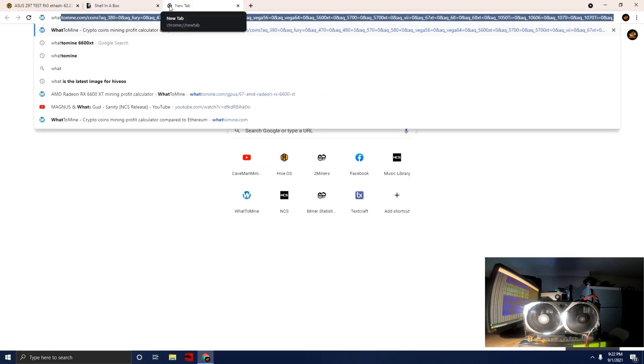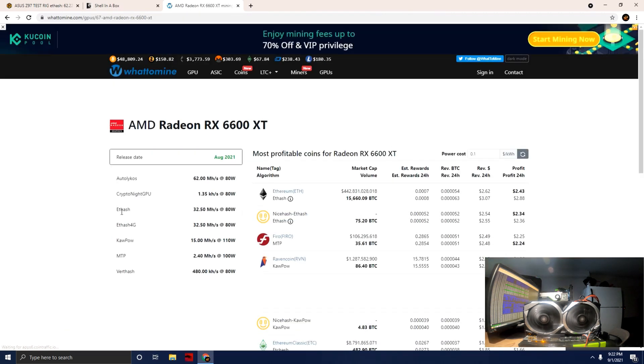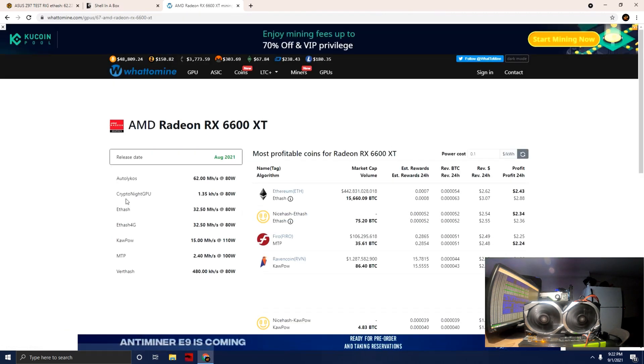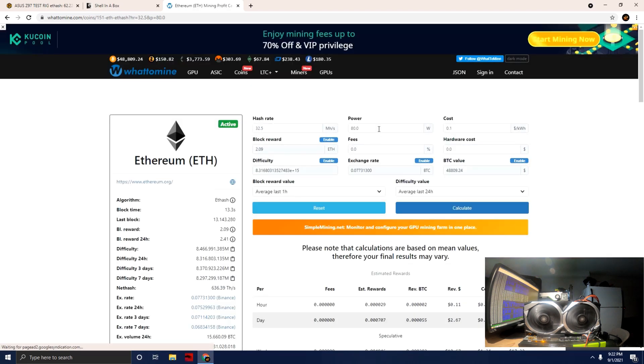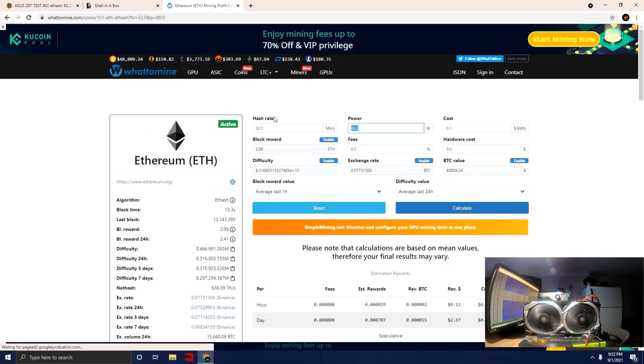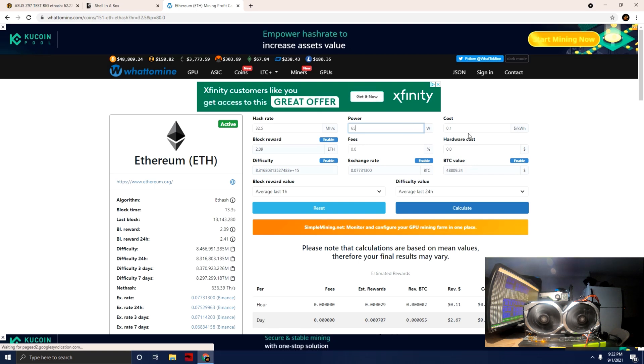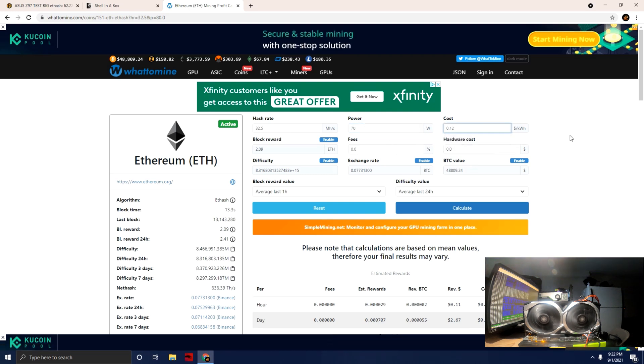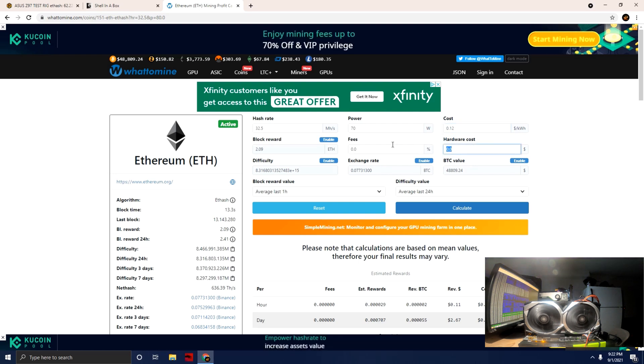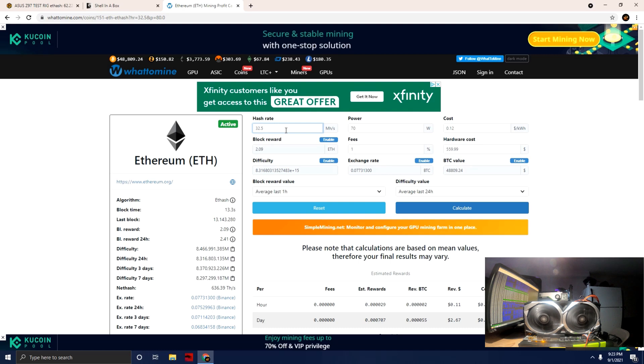We're going to tab over to WhatToMine and we're going to do the 6600 XT and we're going to go to Ethereum. We're going to estimate here, we'll just say like 65 watts, let's just say 70 right with the whole rig and everything. 12 cents a kilowatt. Hardware cost, this particular card I got on Newegg for $559.99. We'll just say 1% pool fee and we'll say 32.15, we'll just round it up there.